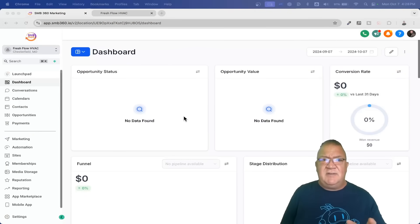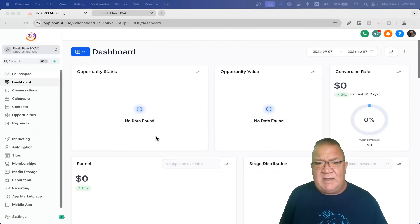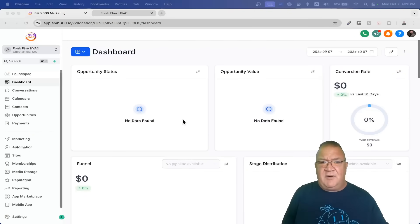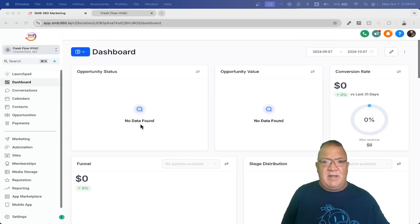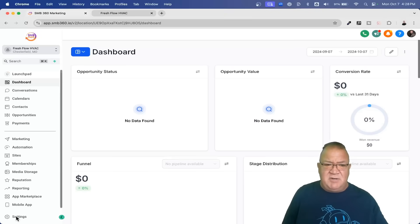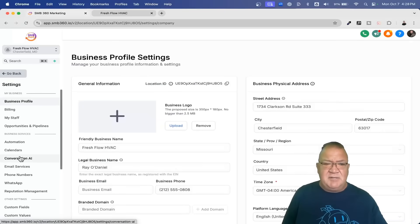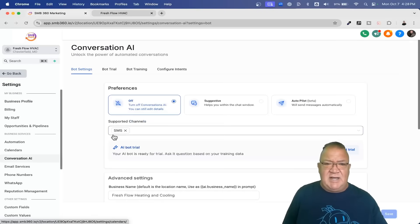Here inside of this, we're dealing with one of my demo accounts. It's an HVAC company, Fresh Flow HVAC. It's a demo account, and what we're going to do is come over to Settings, and then come into the Conversation AI area.